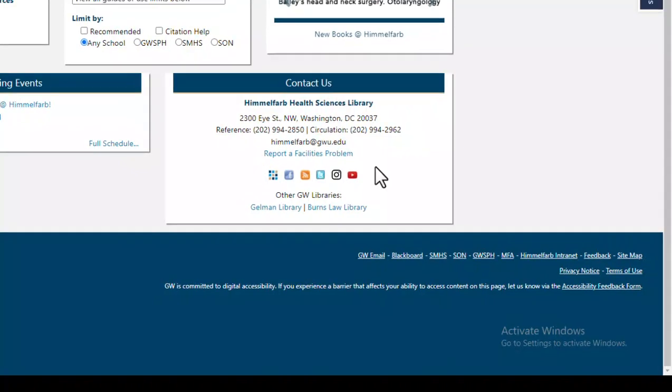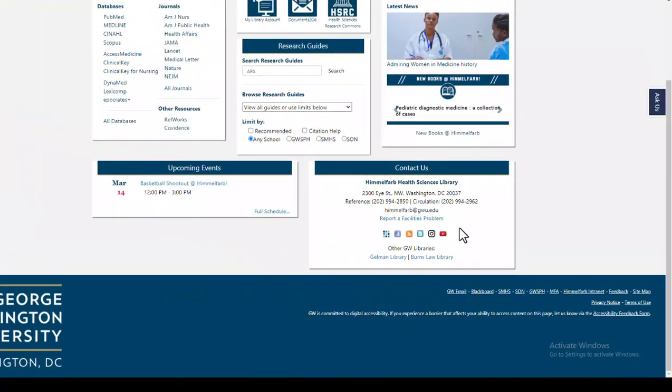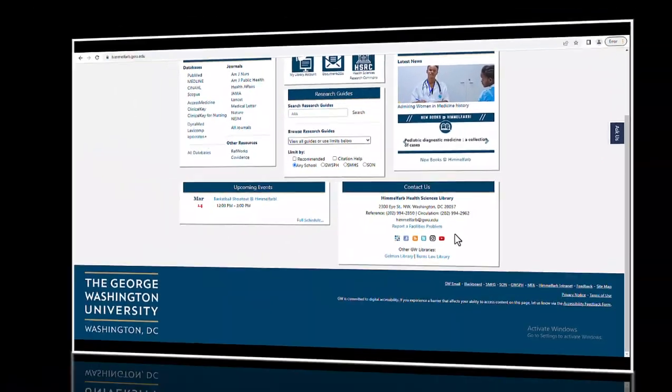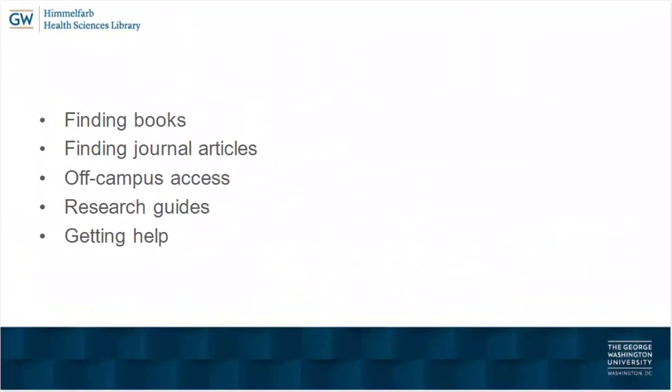We look forward to assisting you with your research and educational needs. In this video, we took a brief tour of the Himmelfarb Library website. We saw how to use the library catalog to locate print and electronic books. Then we used the PubMed database to identify journal articles and to see how they could be accessed, specifically looking at direct links for articles in journals to which the library subscribes, as well as using the interlibrary loan service, Documents to Go, to request articles from journals which the library doesn't subscribe to.